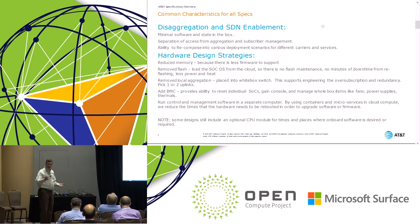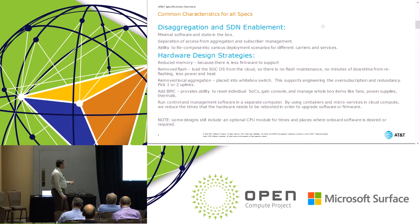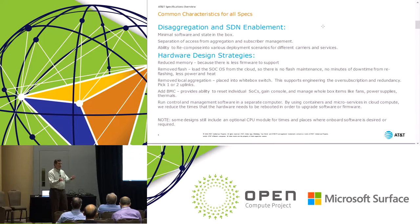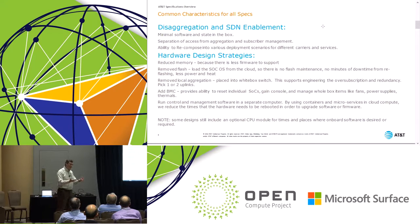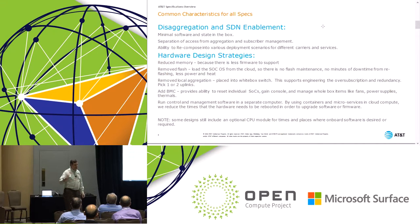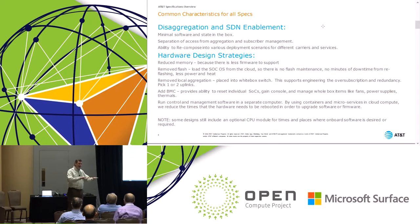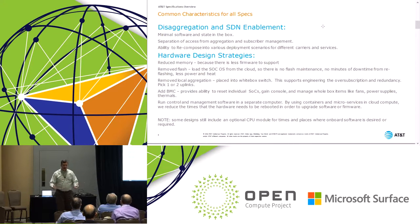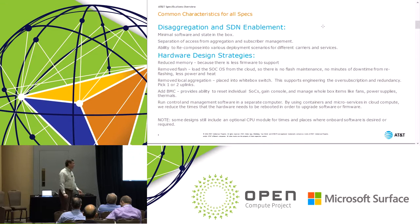We have a number of hardware design strategies: reducing memory because there's less firmware to support, and removing flash where we can. A lot of times system-on-chip devices boot from a flash right next to them, but if we make the assumption this is part of a cloud, it can boot from network storage — which simplifies operations and eliminates concerns about failed flash updates. We also like to put local aggregation into white box switches, so an access technology attaches to a fabric just like computers attach to a fabric in a data center, pulling many things together and sending traffic upstream.